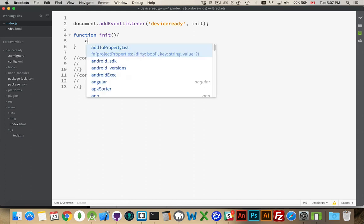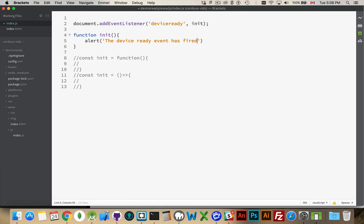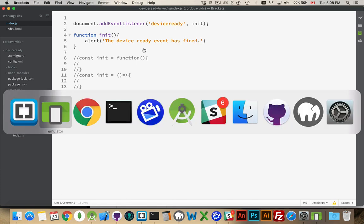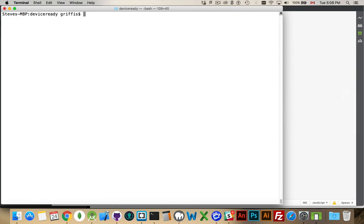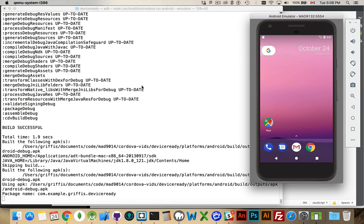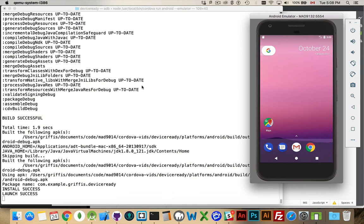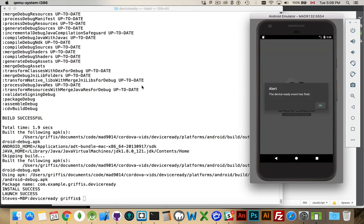So something that I never like doing, but in this example, we'll do it here. So alert the DeviceReady event has fired. Save it, come back to our terminal, clear that off, and run this with the emulator. One more time. Rebuild our project using our new JavaScript that only has what we used, and there it is. DeviceReady event has fired.